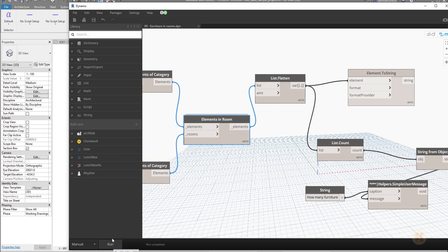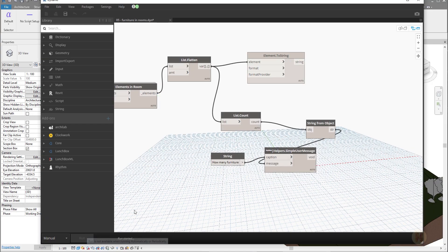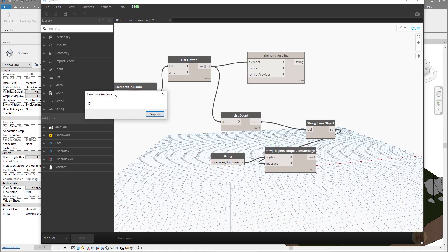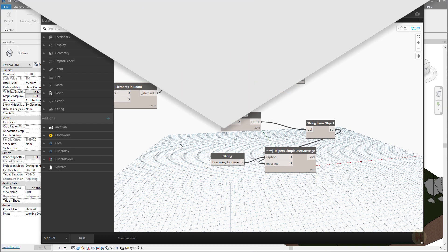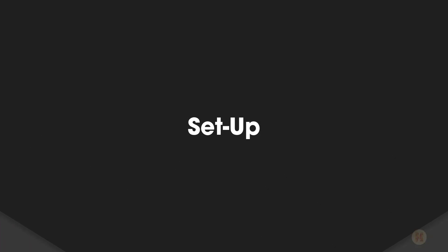I will run it just to show you how it works on Revit 2020. Let me click one more time and yeah, it's working. As you can see here, how many furniture - it's a really simple script but it's using additional libraries.